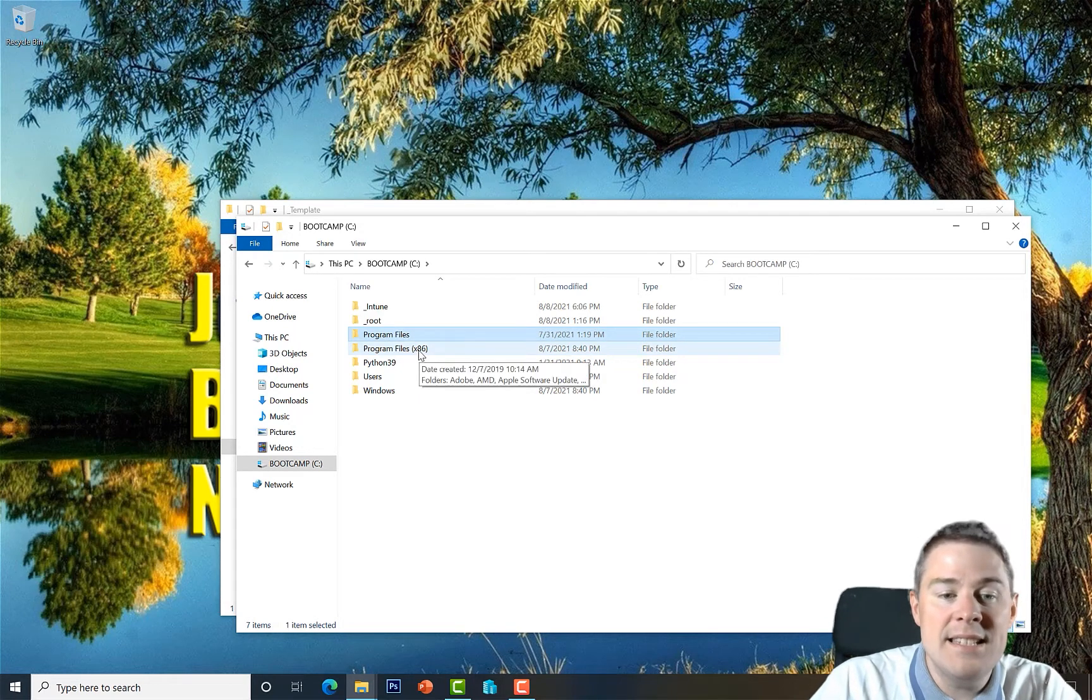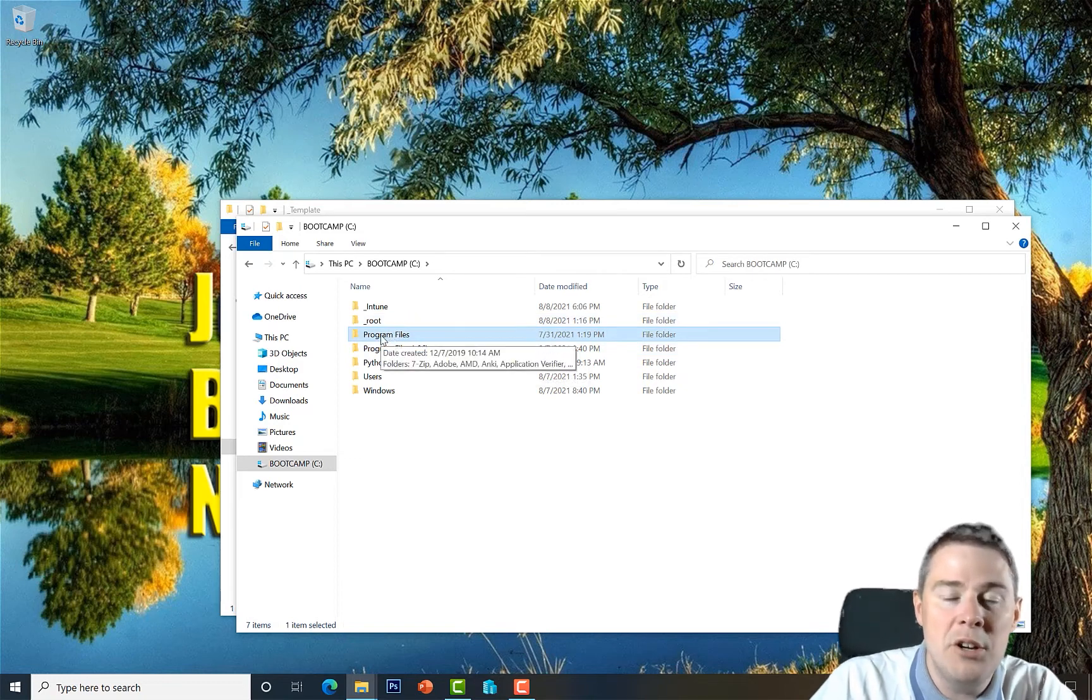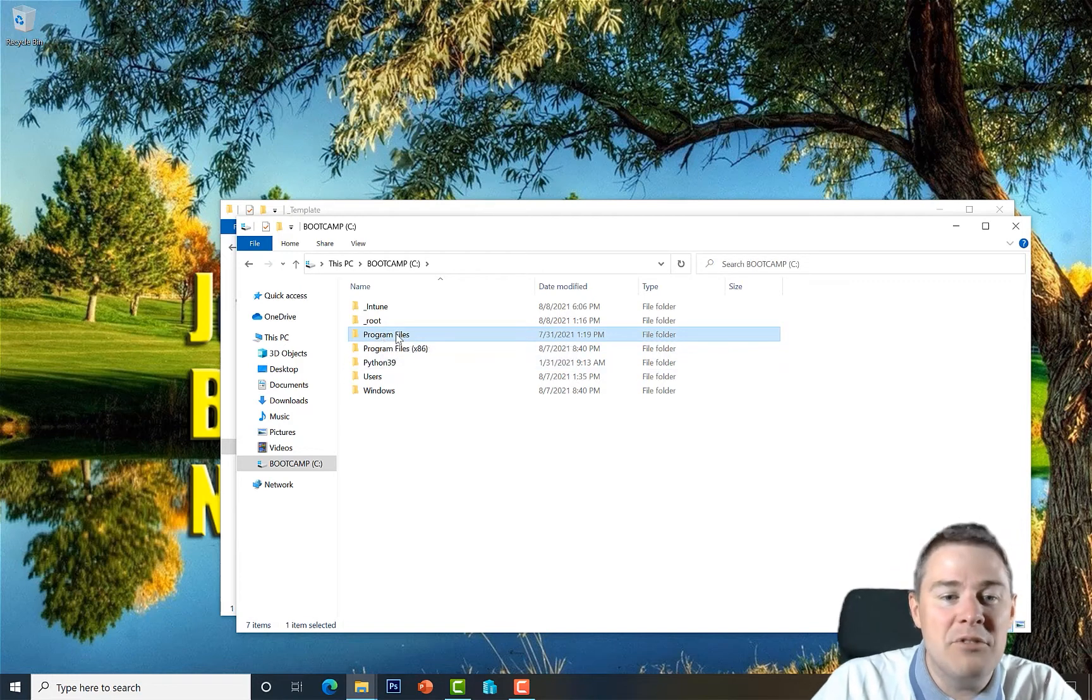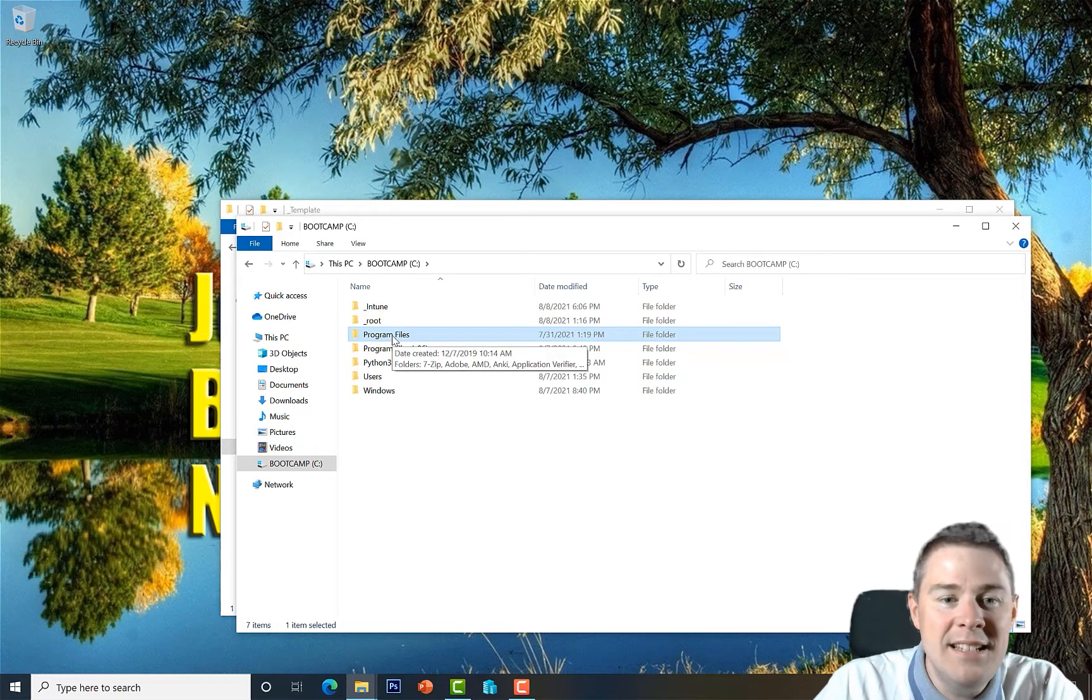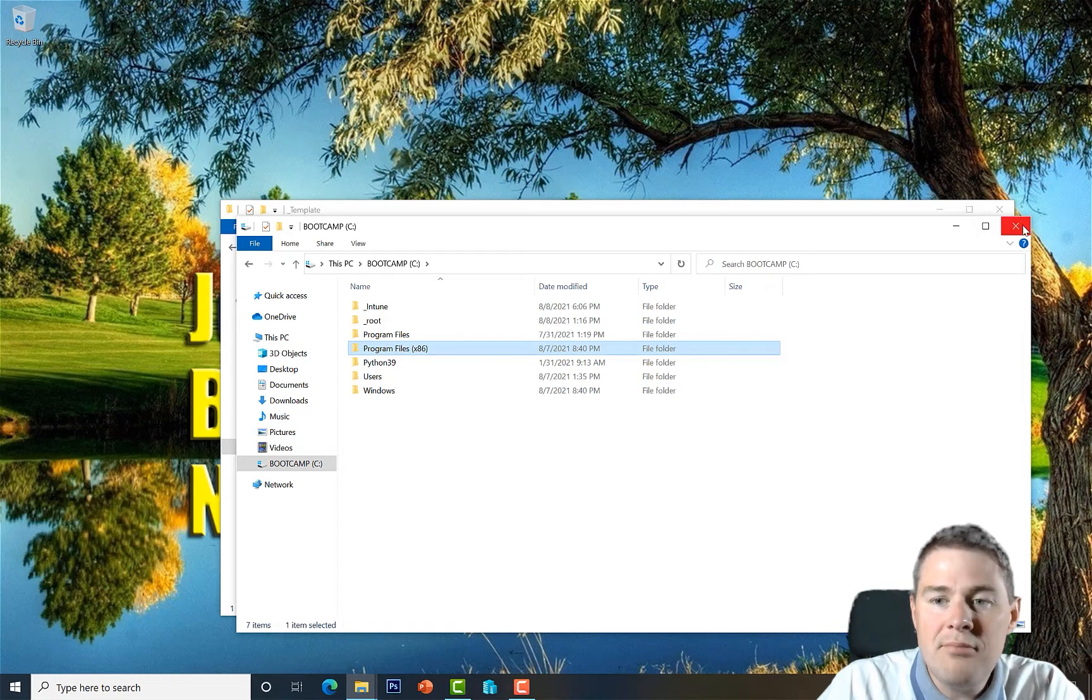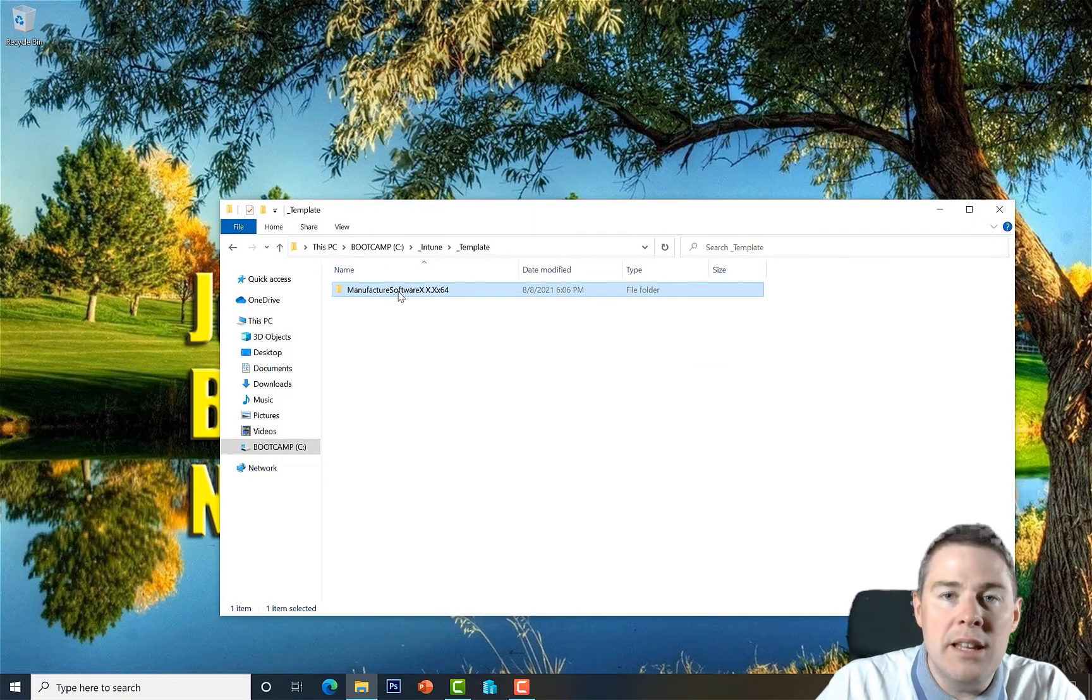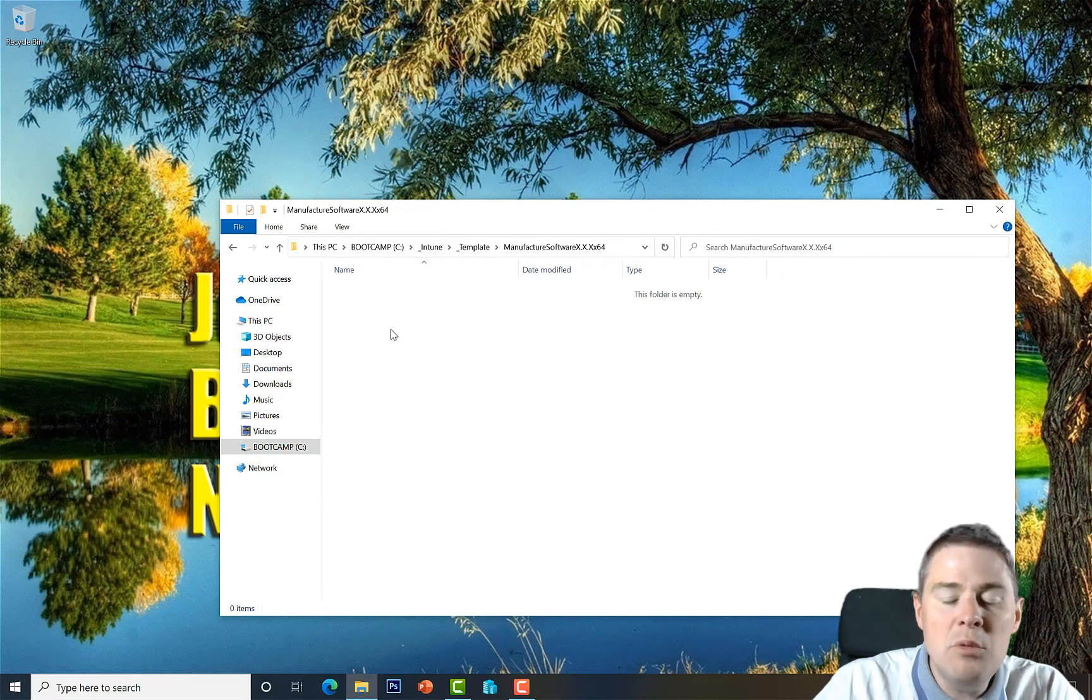64-bit software arrives here. If you are running a very old system, 32-bit OS which is very rare now, then you don't have the x86 folder. Then everything installed under Program Files which is 32-bit. But you are most likely on 64-bit OS and therefore you have both this folder.